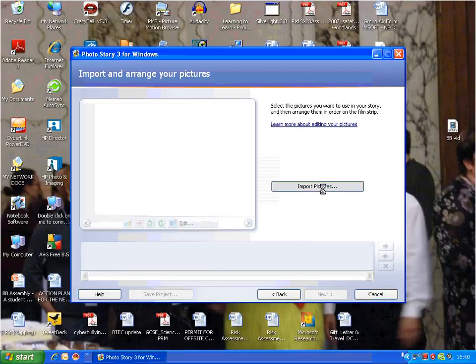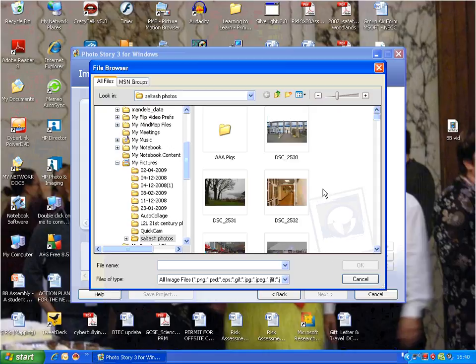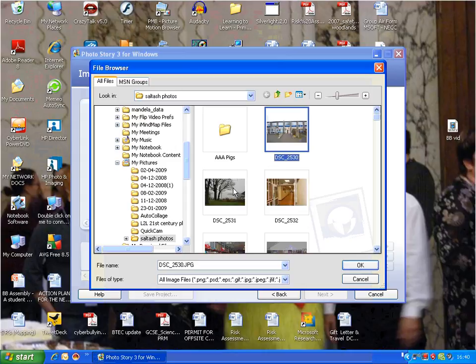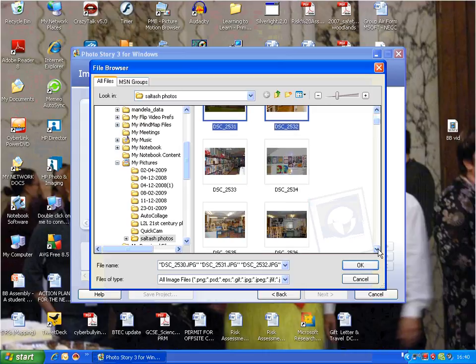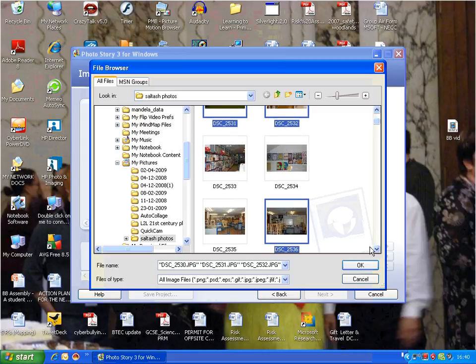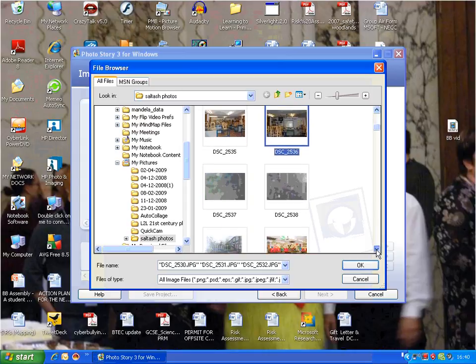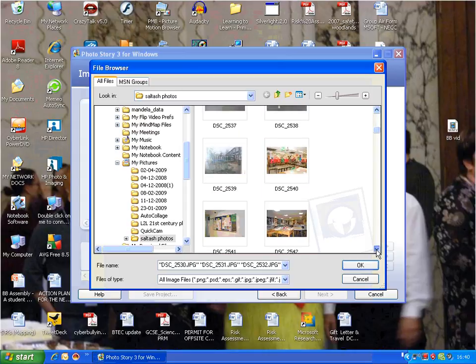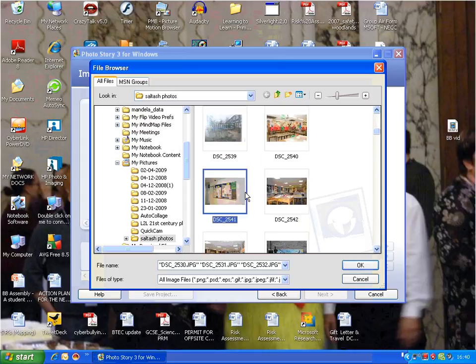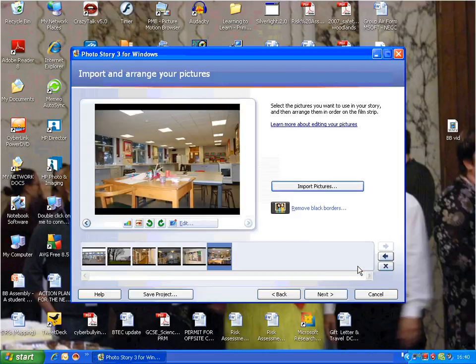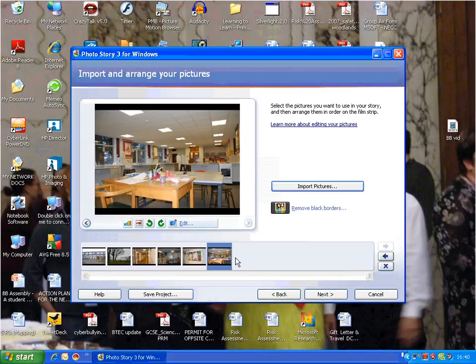Click on 'Import Pictures.' I'm going to find the photos I want from this folder called Saltash Pictures about the school. I'm just holding down Control and clicking which ones I want, doing it randomly. Then press OK, and it starts to import those pictures. I've imported six pictures, and now I'm going to do some things with them.